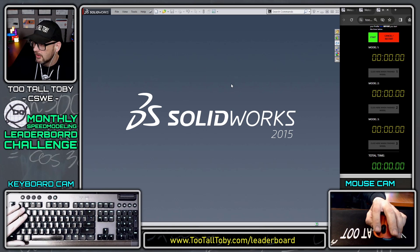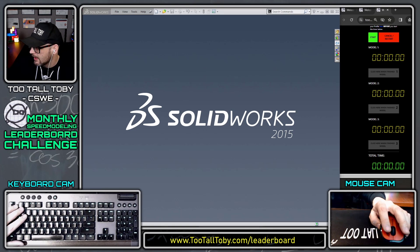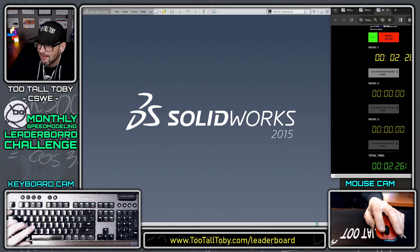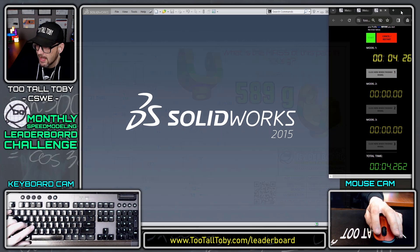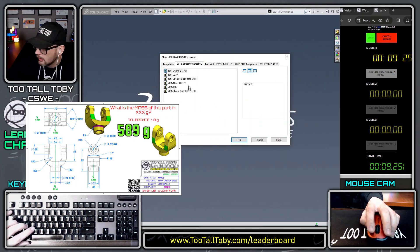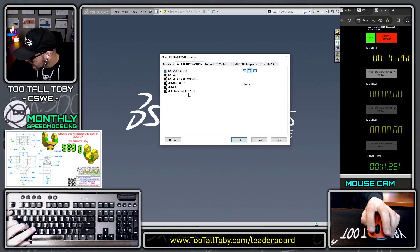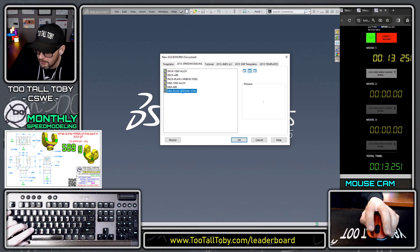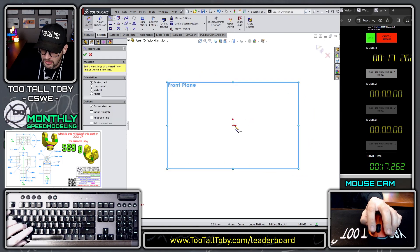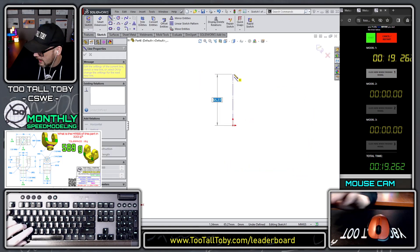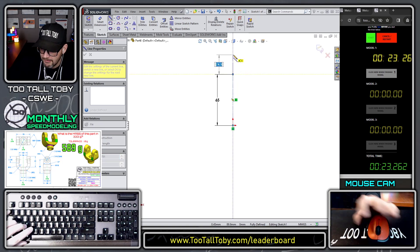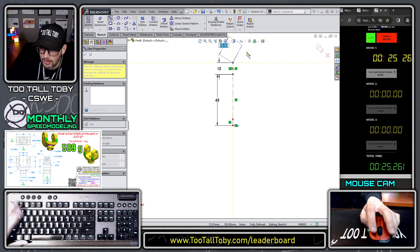Okay, so this all looks good to me. I think I'm ready to make this run. Let's go for it — here we go. Start. So now we see the clock is running and we are going to try to create model number one and come up with a mass of 589 grams. This part is in plain carbon steel, millimeters. I'm going to start out here on the front plane. I'm going to sketch a construction line here for the total height, up to the center of that radius 65, then go up 15 more.